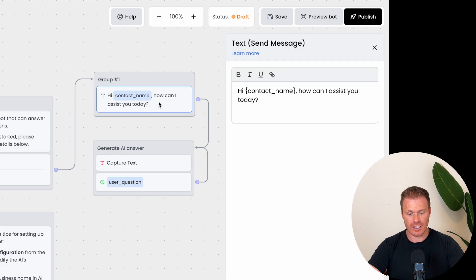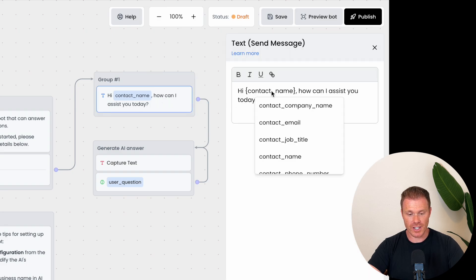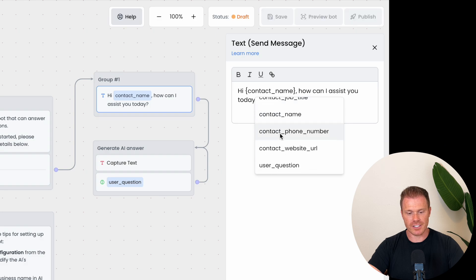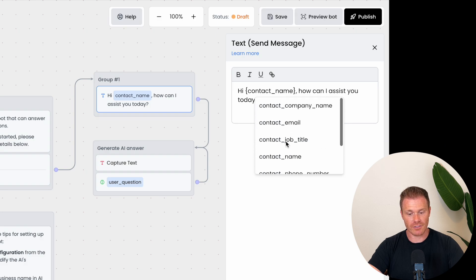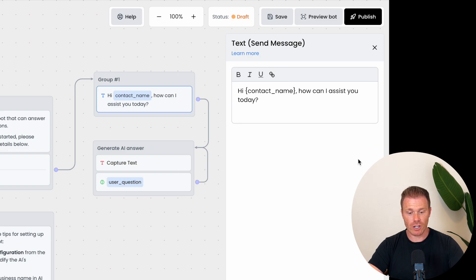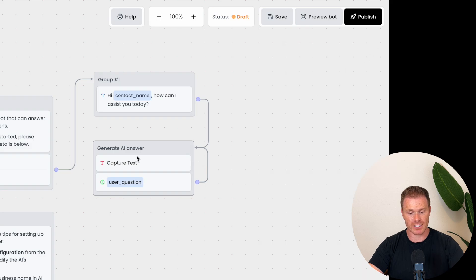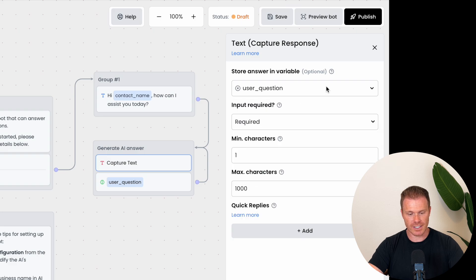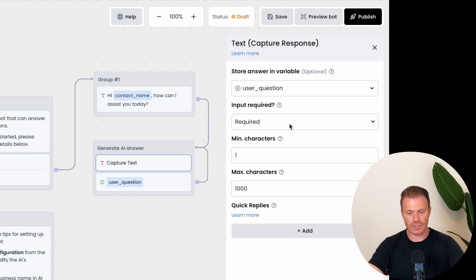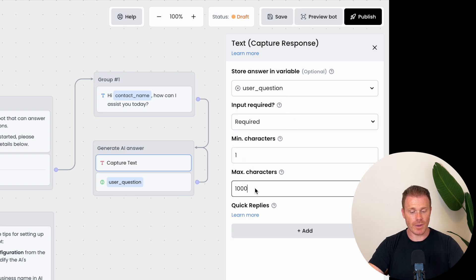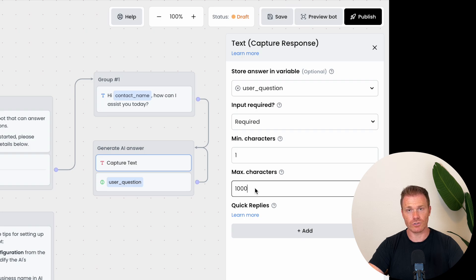And you can see if I click contact underscore name, it drops down and I can have it place any variable here that we've defined previously. So, if we needed it to reference anything else the person provided in the conversation, we can use these variables which update for each new conversation. So after the chatbot asks what it can help with, the next node is a capture response text box. And if you click it, you see we can define what the person replies with as a variable, in this case the user underscore question, and whether it's required for the person to move on in the conversation, as well as limit the number of characters. You might do this to limit how much text is sent to ChatGPT to answer the question.